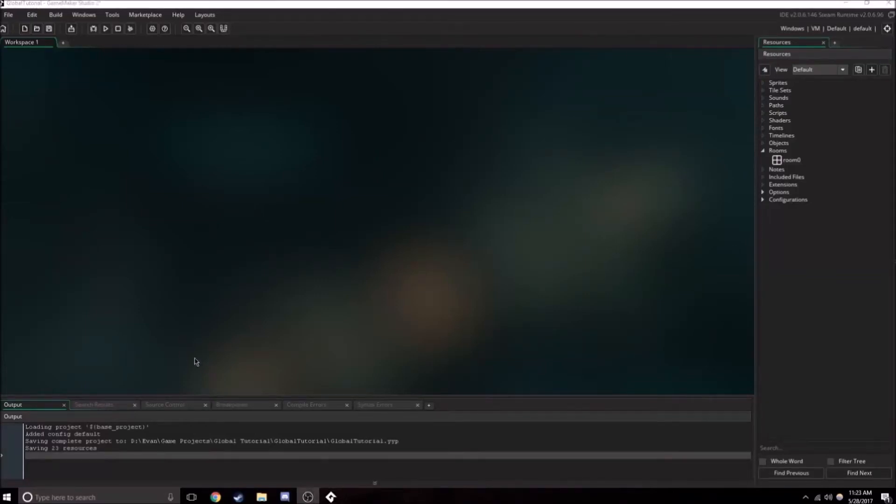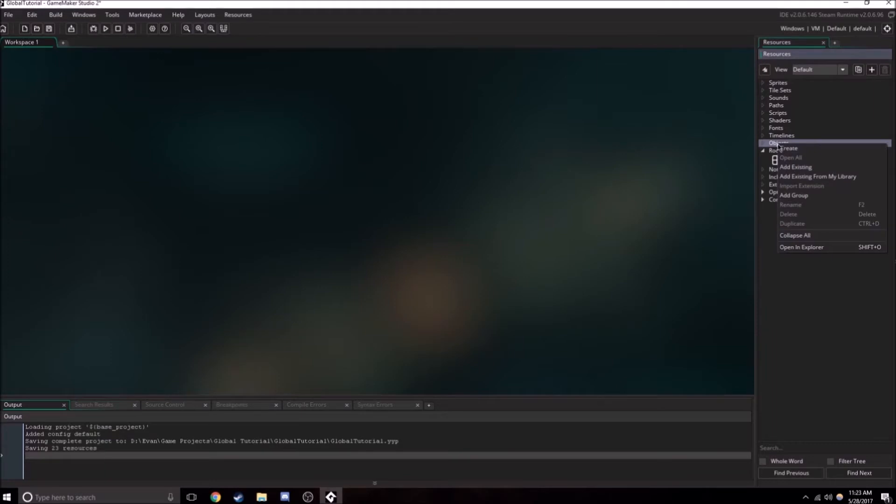Hey everybody, today we're going to be looking at global variables.